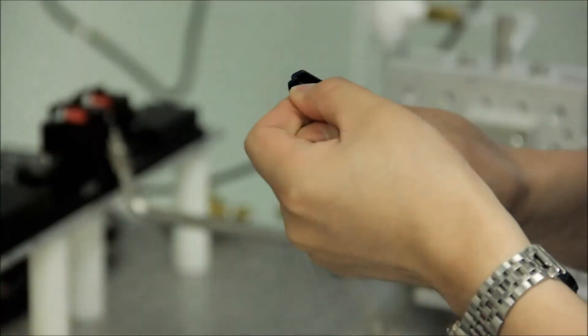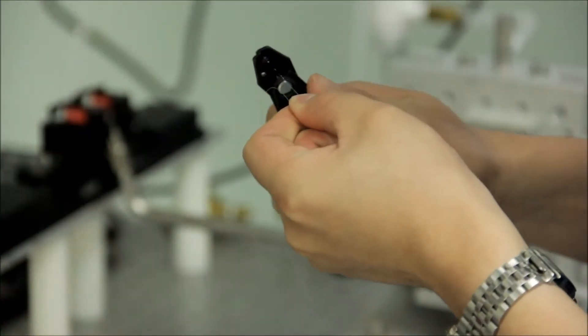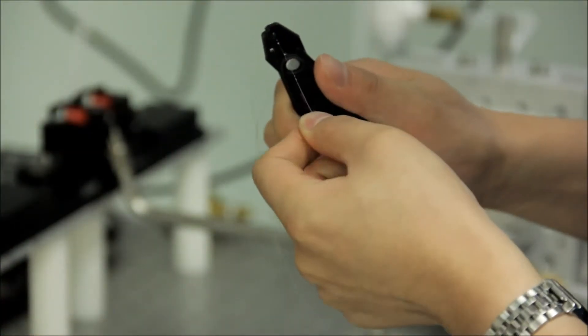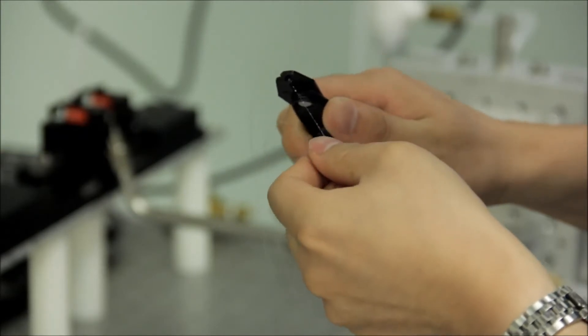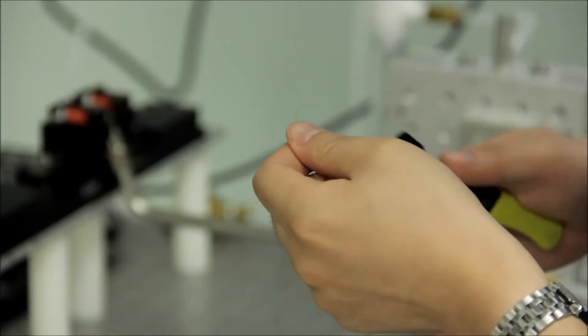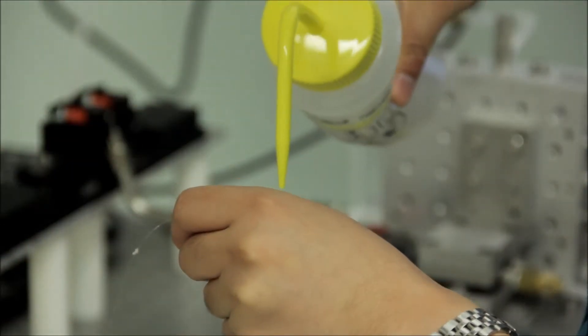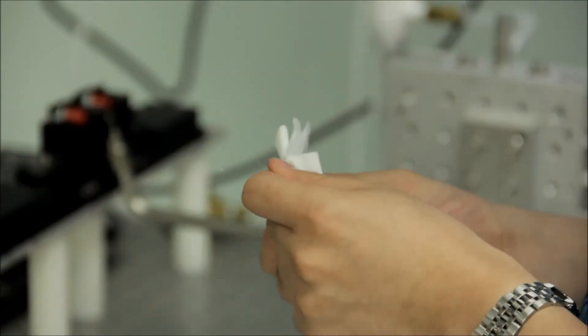Begin removing the buffer coating for your central tapered and coupling regions of the fiber. Also ensure that you clean the residue with isopropanol.